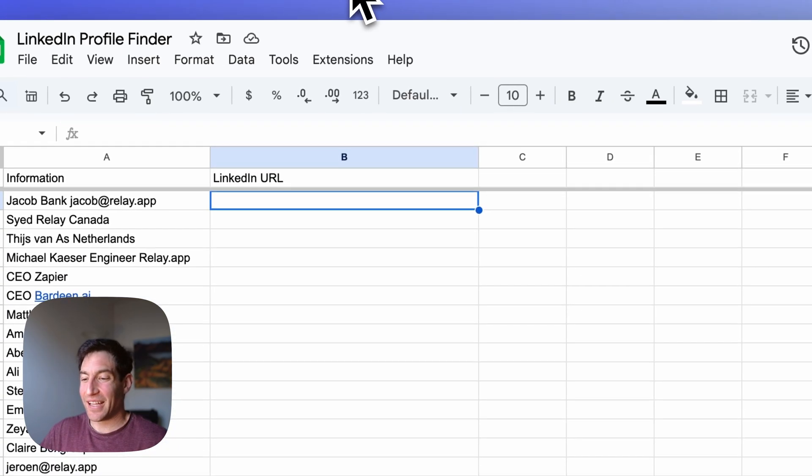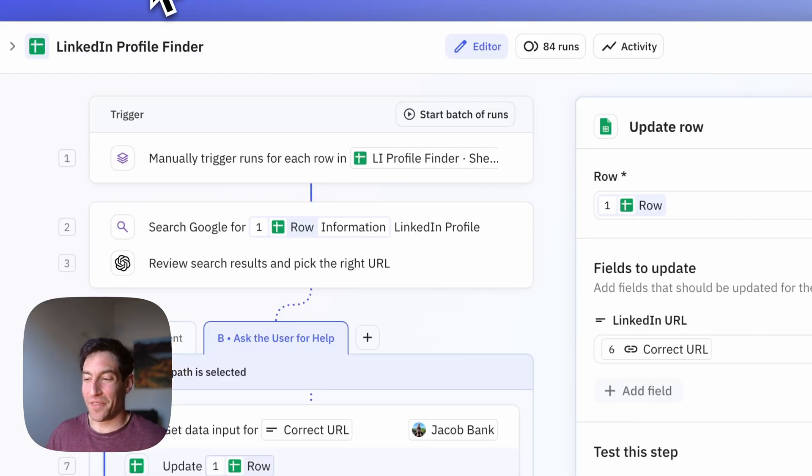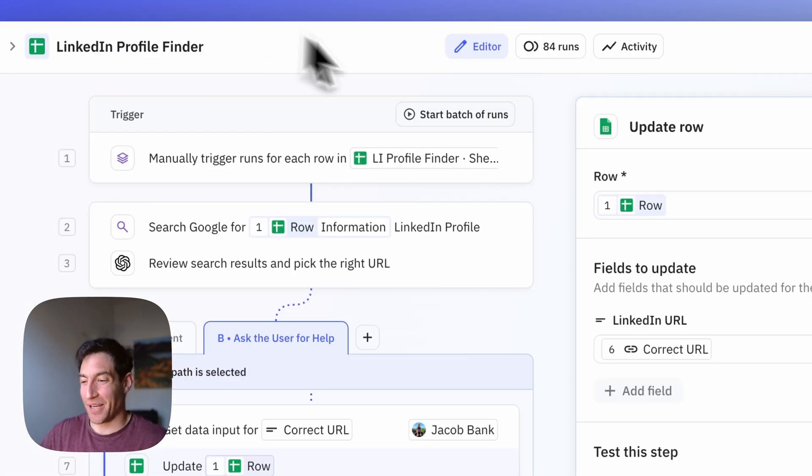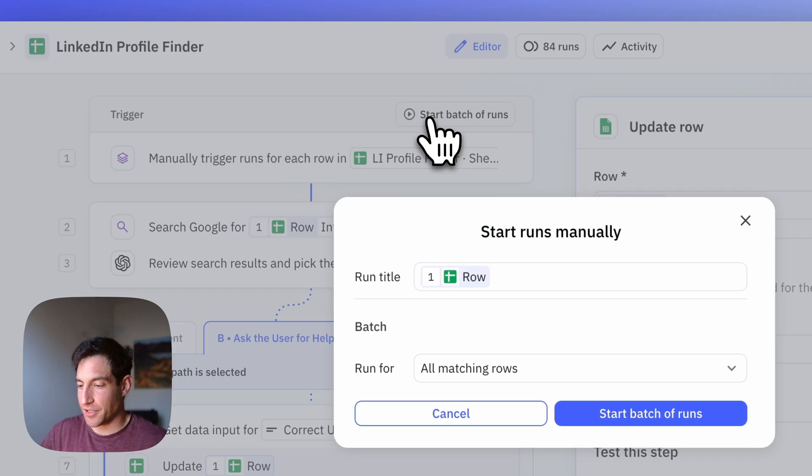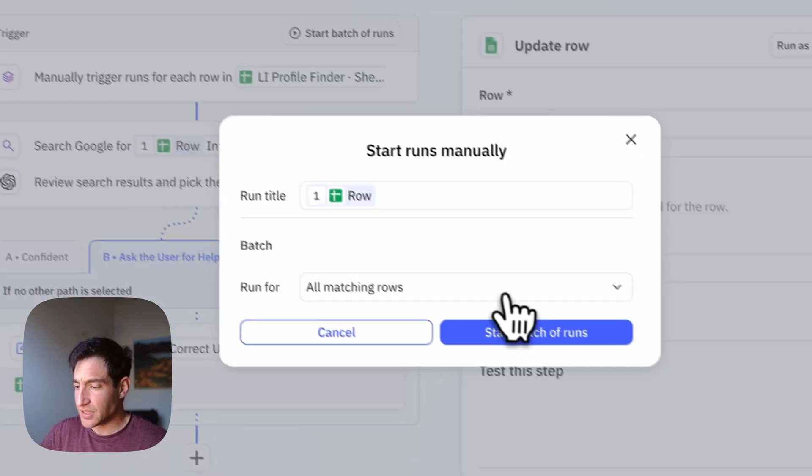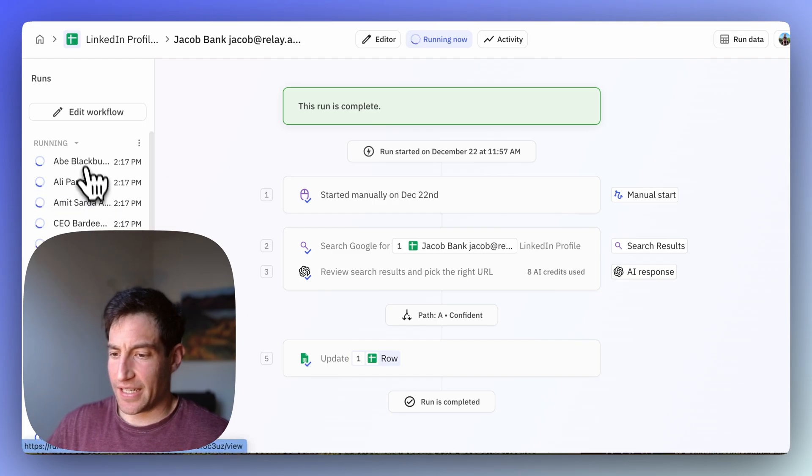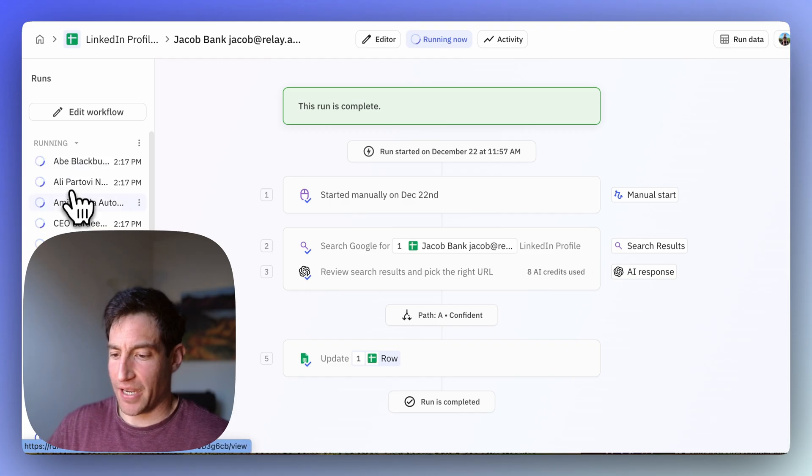So now let me show you the whole thing in action for that real spreadsheet. I'm going to start a batch of runs. I'm going to do it for all matching rows. You can see that it's set up a bunch of pending runs.